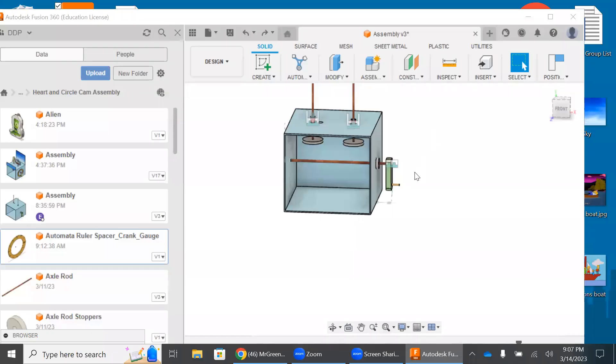Hello, DDP students, and welcome to this second installment of Assembling Our Autonomo Box.